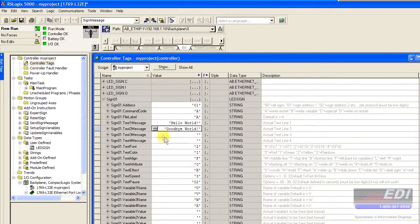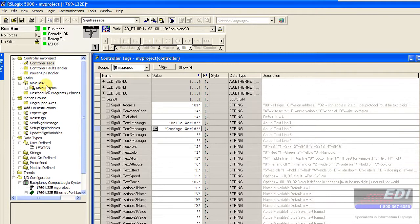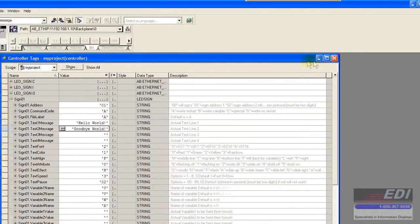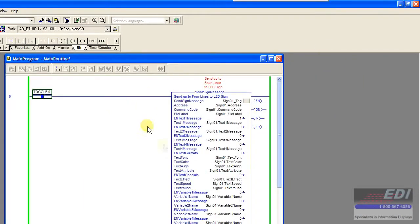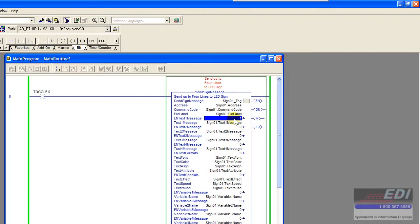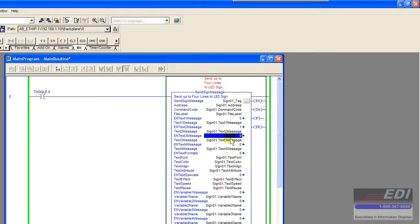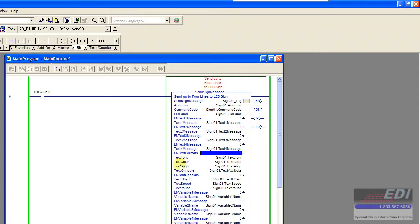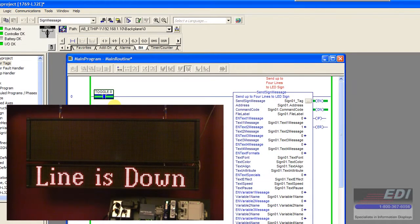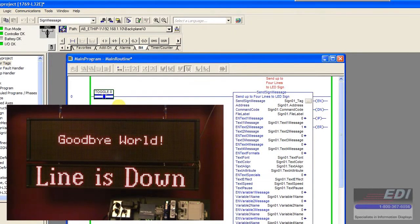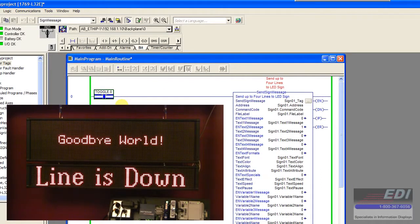We'll go back to our block and turn off message one and turn on message two. We'll leave the defaults, won't have our text formats turned on in this case, and we'll turn that on. Now basically you see the second message, which is goodbye world.